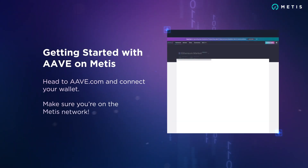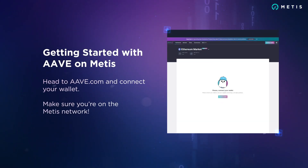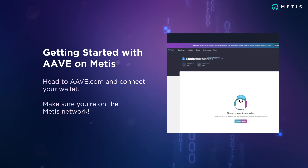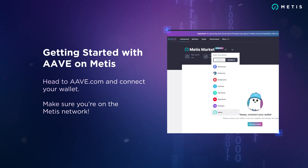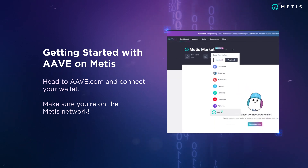Getting started with Aave on Metis: head to Aave.com and connect your wallet. Make sure you're on the Metis network.